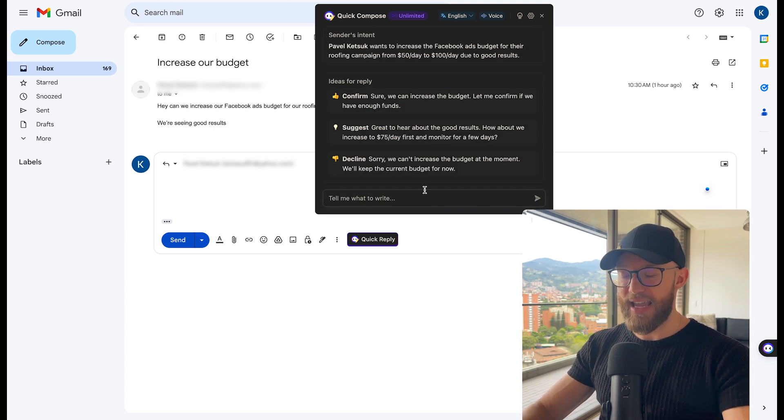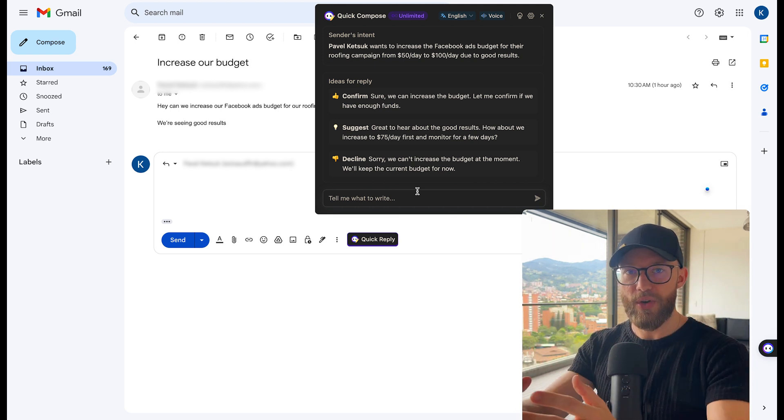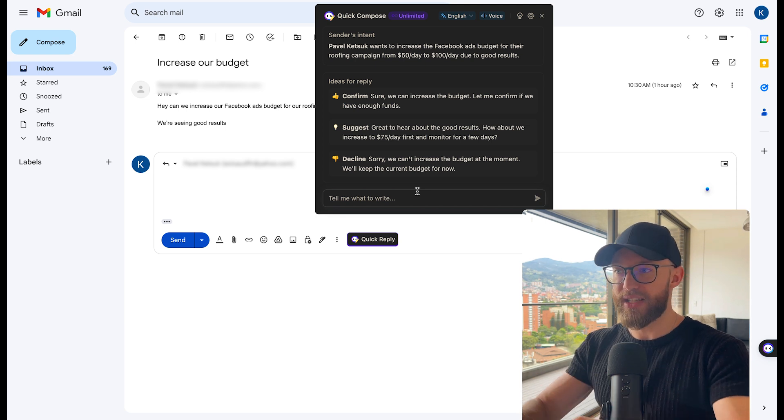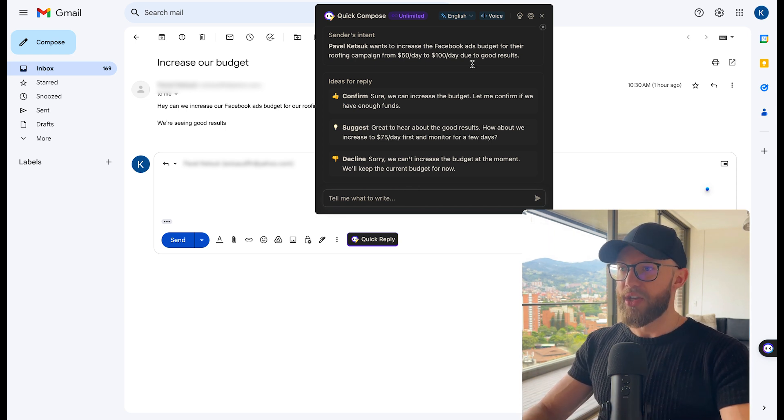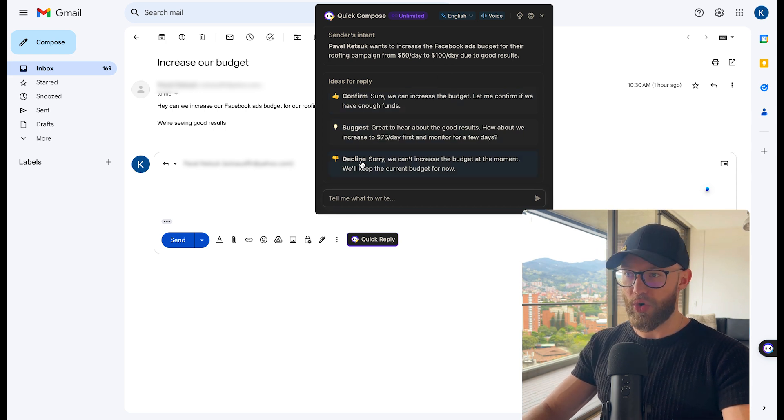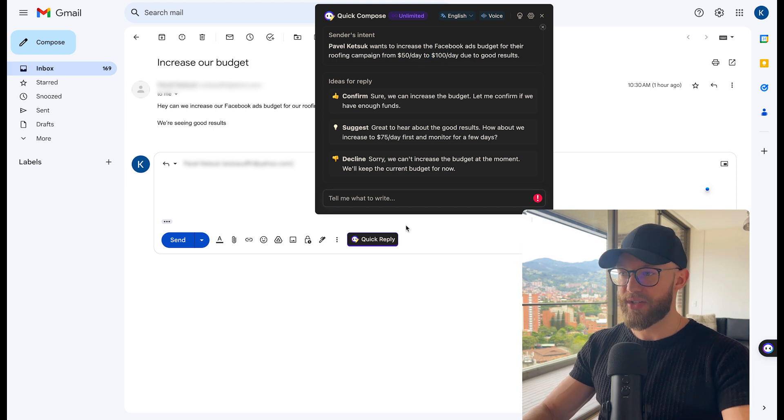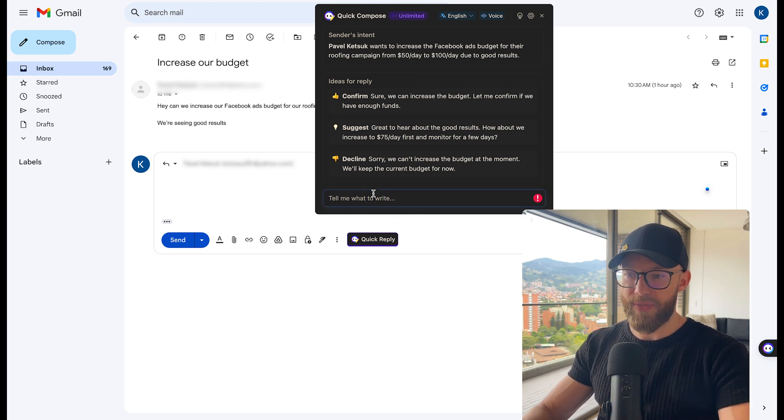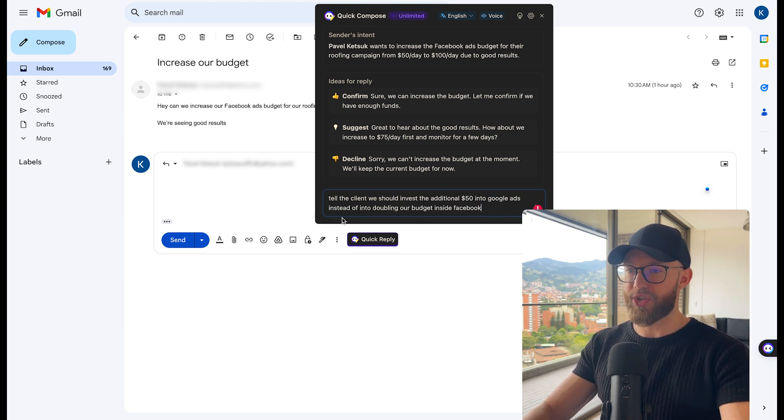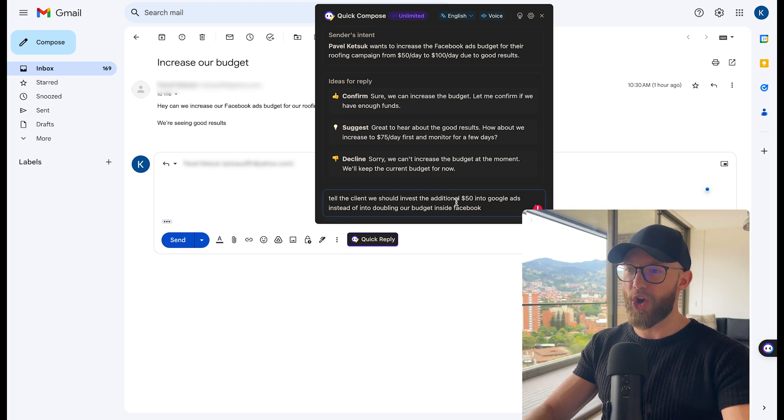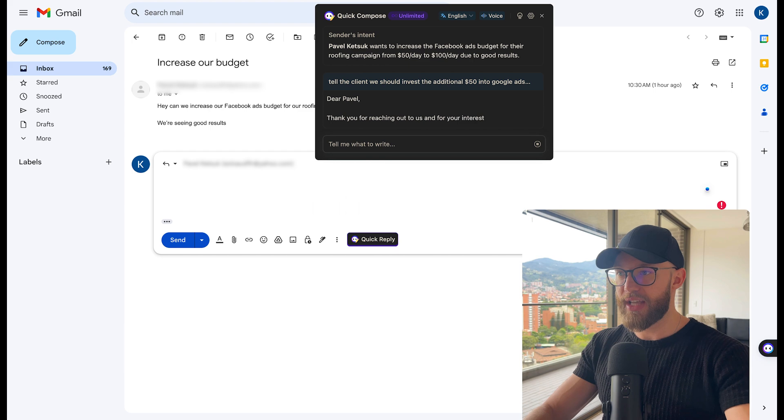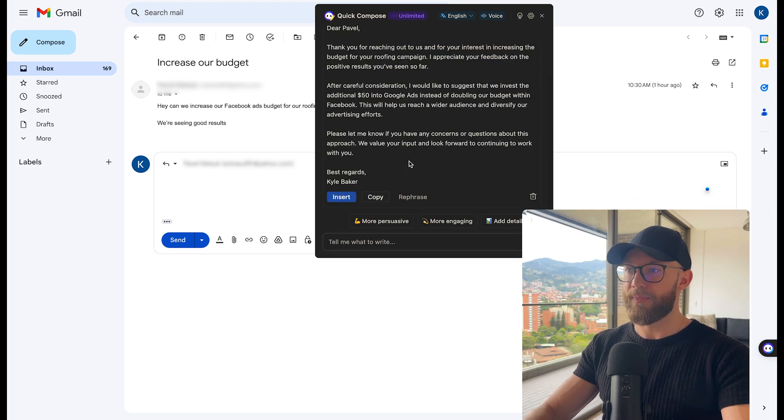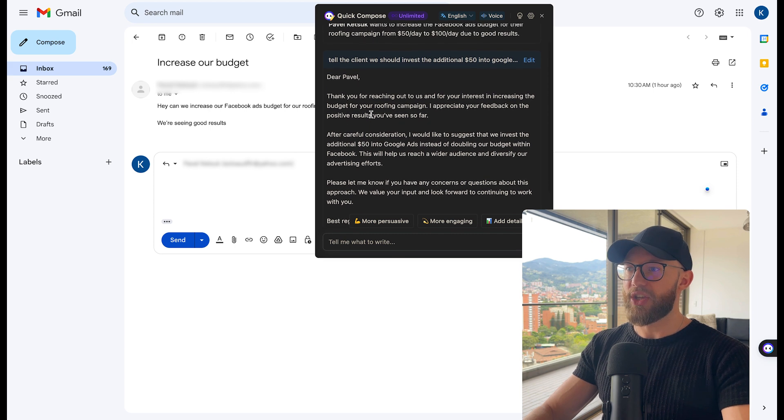Now, even though you know what to say, it's better to use a tool like this, have it give you the baseline of what you want to say. And then from there, you can make a couple tweaks to the content. And now you're not starting from the ground up. So let's say that we don't want to confirm, suggest or decline. Let's say that we want to tell this client that instead of increasing his budget from $50 a day to 100, we want to tell him that he should start investing money into Google ads. The way you would do that is by typing in your response, because at the end of the day, you're the expert and you're going to know better what to say than an AI tool. So tell the client we should invest the additional 50 into Google ads, then you're going to hit enter, and it's going to give you an email. And it's going to give you a really good template that you can use.